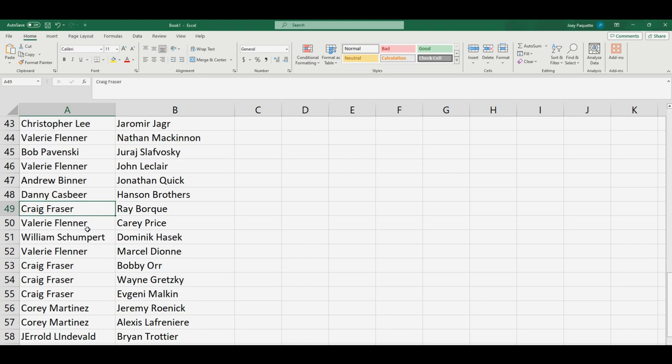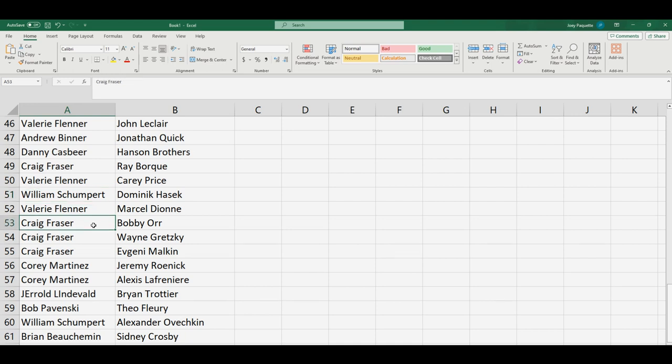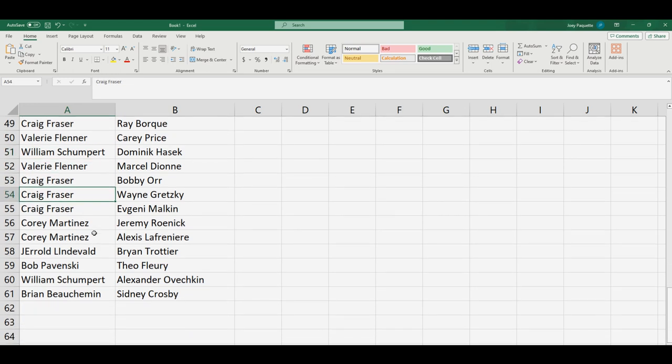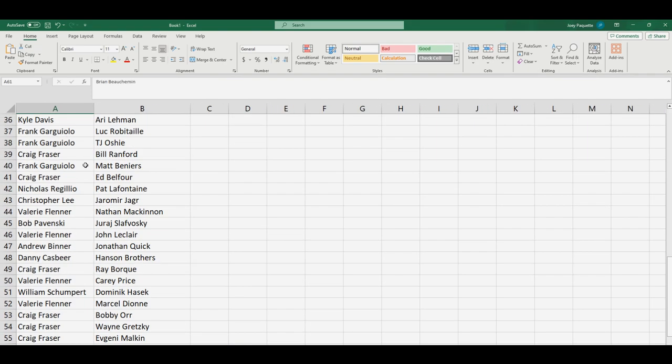Craig, you've got Ray Bourque. Hasek, William S. Craig, you've got Bobby Orr. Craig, you've got Gretzky. Corey, you've got Lafreniere. And William S, you've got Ovechkin. Brian B, you've got Sidney Crosby.